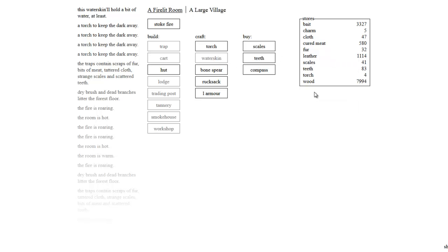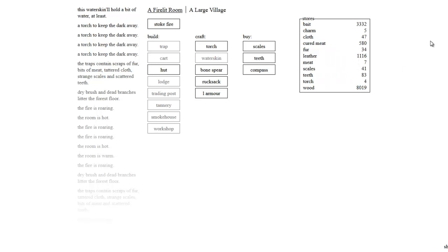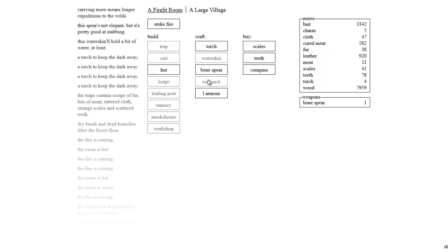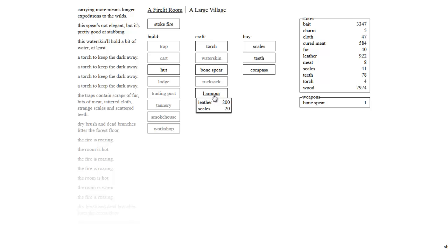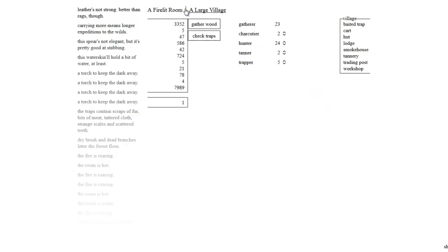Okay, so it holds water. I see. Nice. And that went over... I don't see the water skin over here. Bait, charm, cloth, cured meat, fur, weather, meat, scales, teeth, wood torch. I don't know. Bone spear for 100 wood and 5 teeth. How much teeth do we have? We've got 83. Spear's not elegant, but it's pretty good at stabbing. That's what we like to hear. Oh, we've got a weapon now. Good. A rucksack for 200 leather. Sure. Carrying more means longer expeditions to the wild. Awesome. So we can't make any more water skins or rucksacks, it appears. One armor. Leather. 200 leather and 20 scales. Do we have 20 scales? Yes, we do. Leather's not strong, but better than rags.